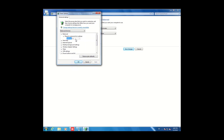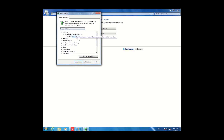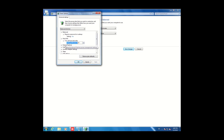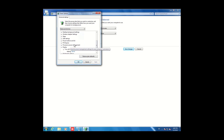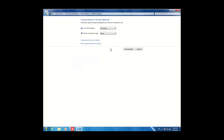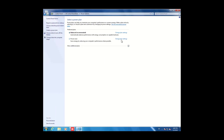You'll see it's in gray mode — you cannot set options at this time. You need to click on 'Change settings that are currently unavailable.' Now you are able to set these options. Different options like hard disk turn off, you can set from here, and same with other options like power saving, display options, and multimedia settings.